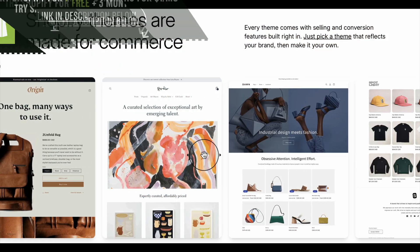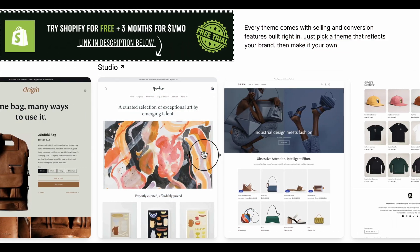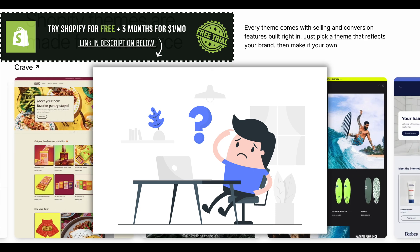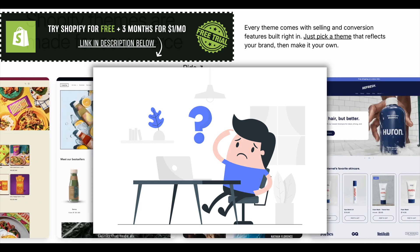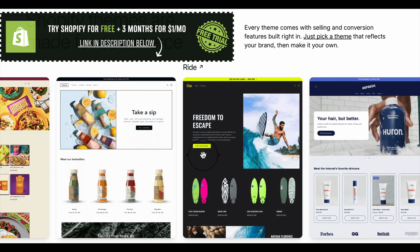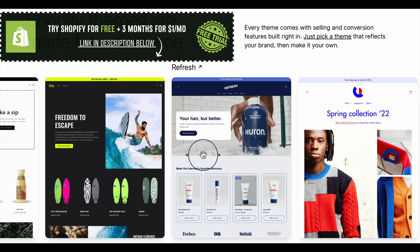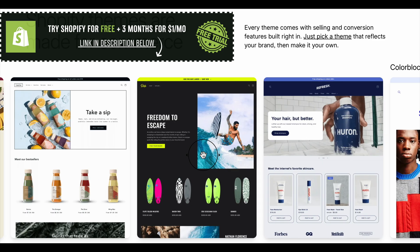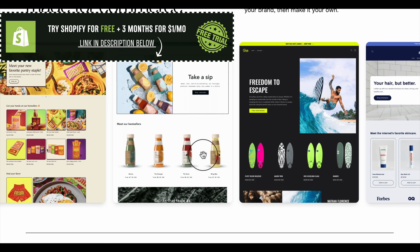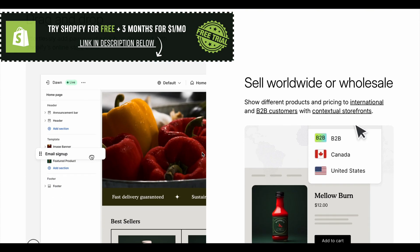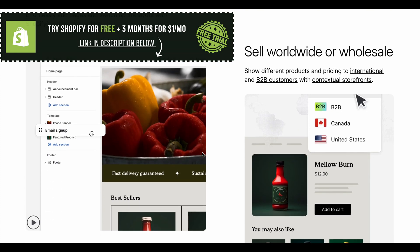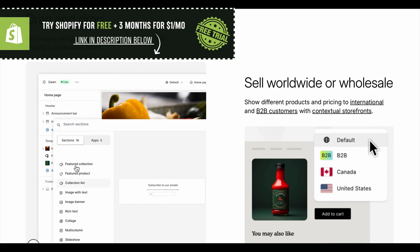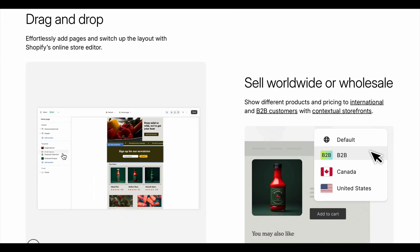Learning how to use Shopify Free Trial can be overwhelming when you don't know which button to click first, and believe me, I've been there — staring at a blank dashboard, heart racing, wondering if I'd ever figure it out. Starting on Shopify can be hard if you don't have direction, so stay with me until the end, because I'll share a simple trick that'll have your store up and running faster than you think.